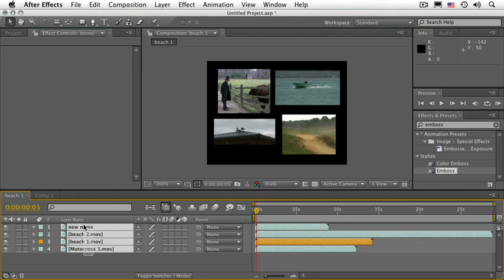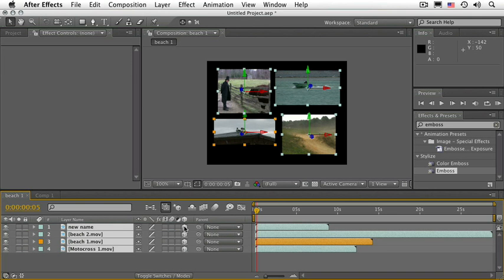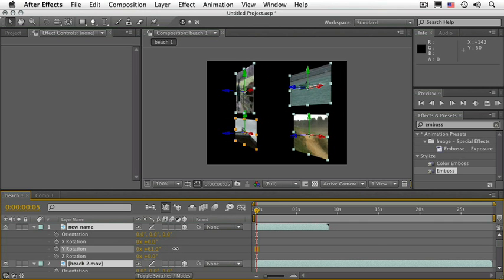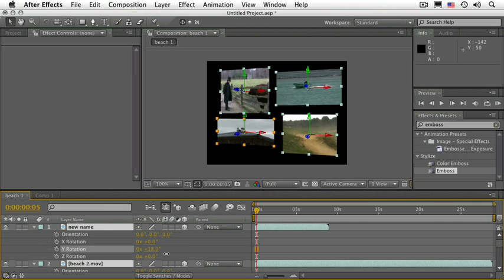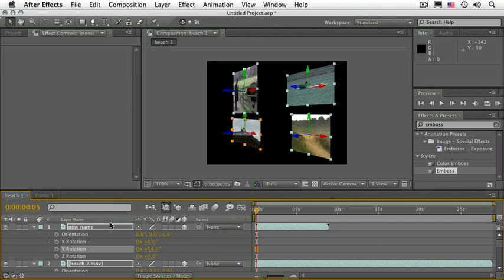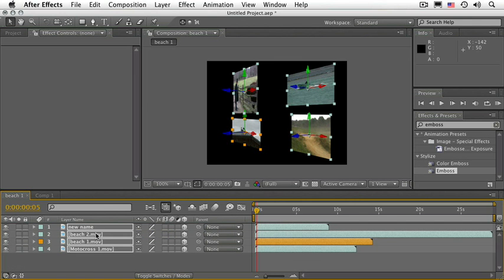Select all of your layers and use the very last switch — the little cube. This switch turns the layer into a 3D layer, which means that we can now rotate and move in the Z axis. Press the letter R for rotation and scrub the Y rotation of all of the layers at the same time. As you can see, these are now After Effects 3D layers. Let's collapse these layers.